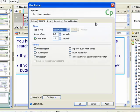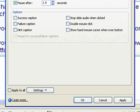The options tab contains timing settings that are similar to those used with text captions. For more information on using these settings, refer to the demonstration called Creating a Text Caption. The options section contains a series of check boxes with various settings for the button. Please note that this includes success, failure, and hint captions.